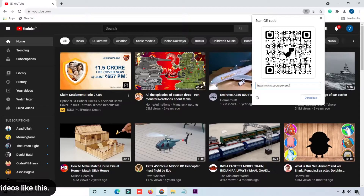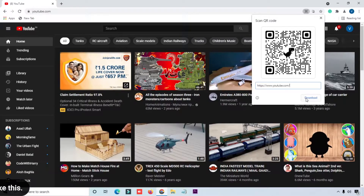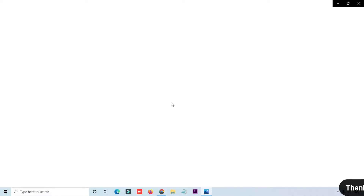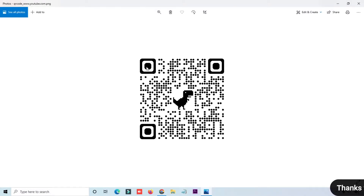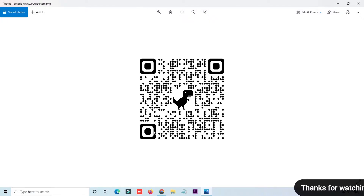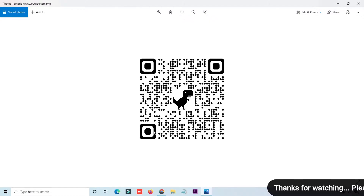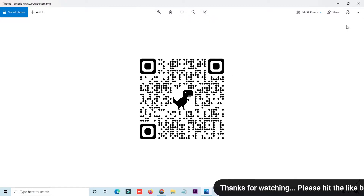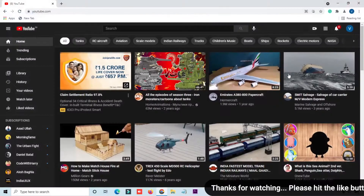Here you can see the QR code for the YouTube website. You can generate this type of QR code for any website you like. Simply click the download button and the QR code is saved to your computer. If someone scans this QR code, the YouTube website will open automatically in Google Chrome.